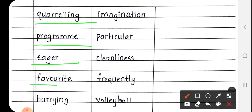Next is Favourite, F-A-V-O-U-R-I-T-E. Favourite मतलब पसंदीदा, जो हमें पसंद होता है, उसे कहते हैं, Favourite.